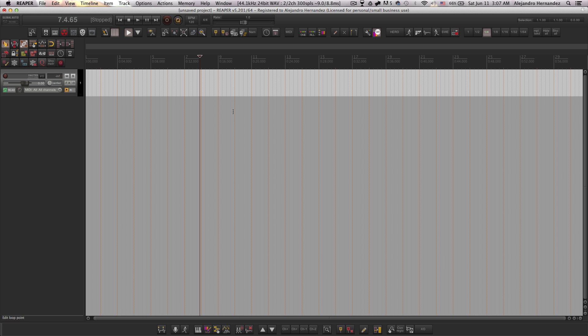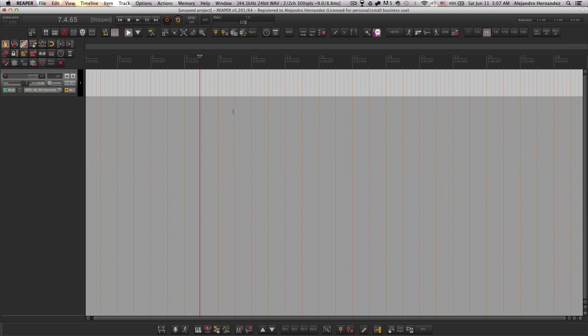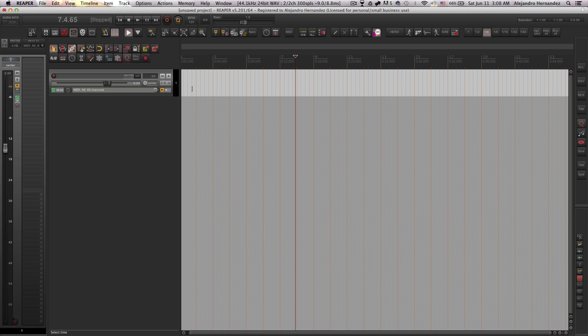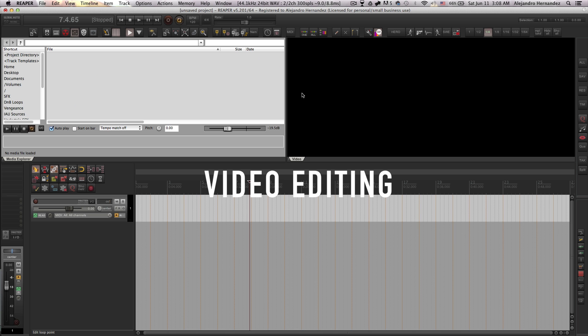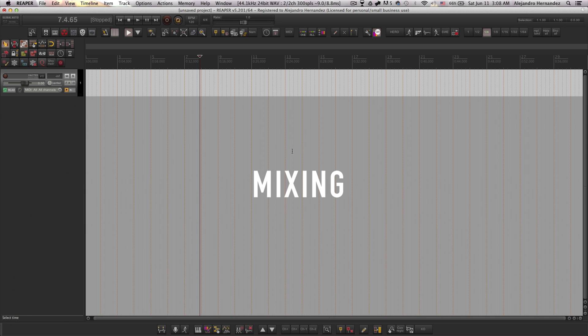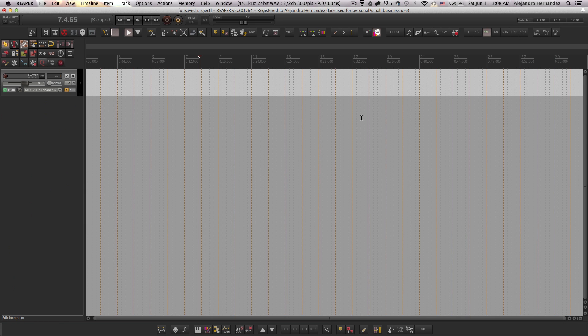Basically screen sets allow you to change your overall layout to anything that you want. For example I can just change from my arranging layout to my video editing layout to my meeting layout and so on.